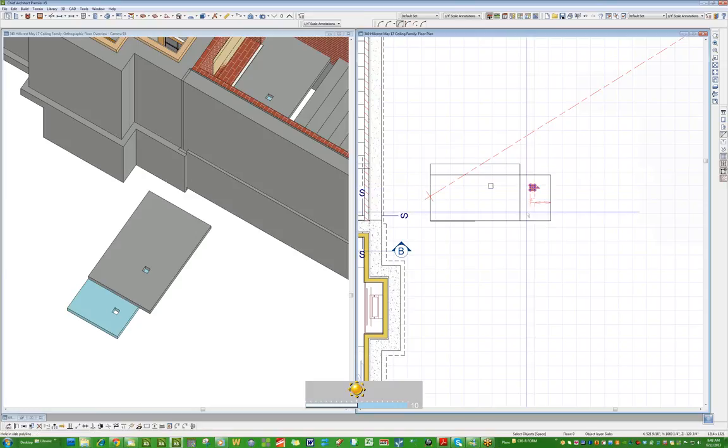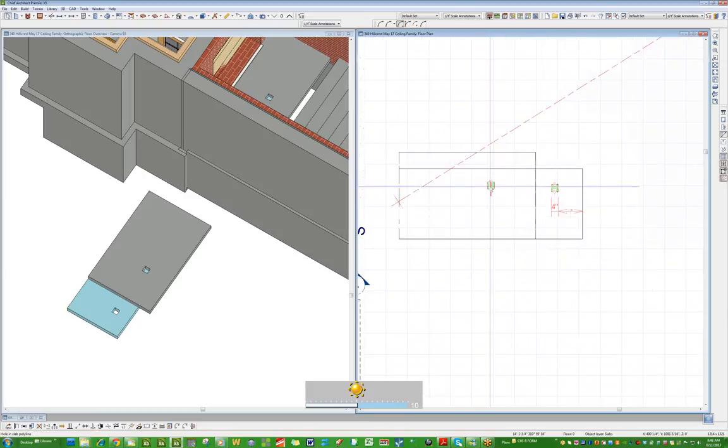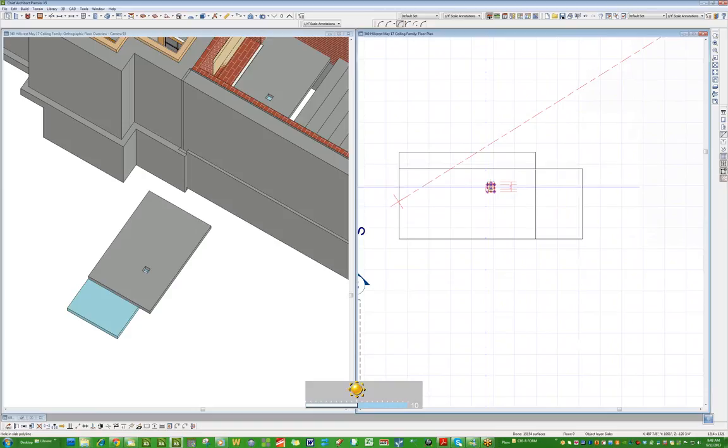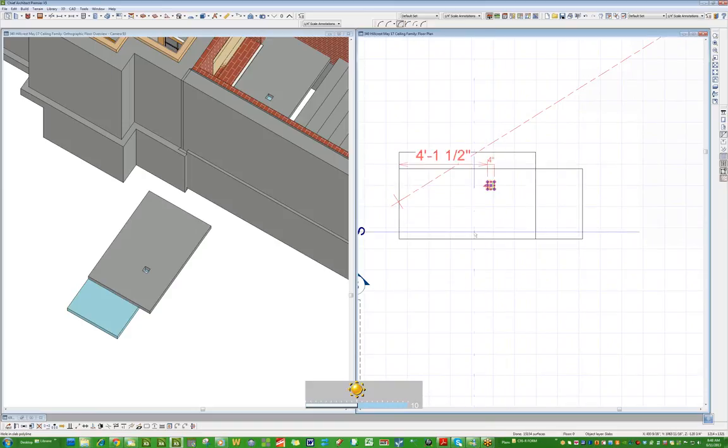So now if I come over here and I center this on this hole right here and center it on that hole, now you've got it.